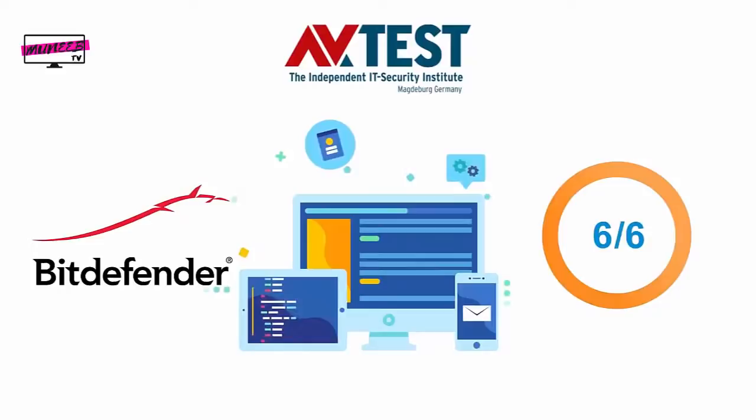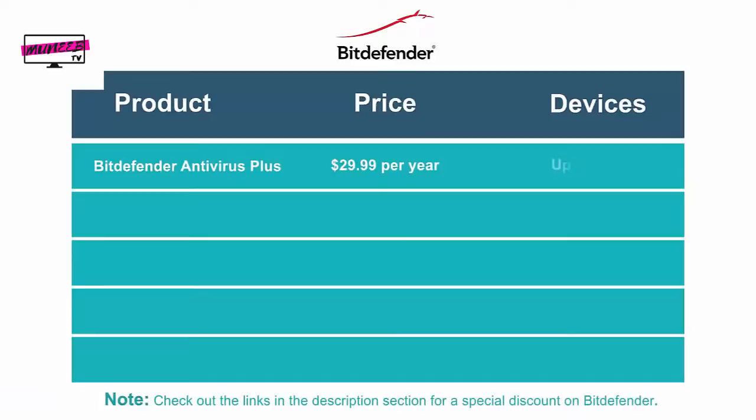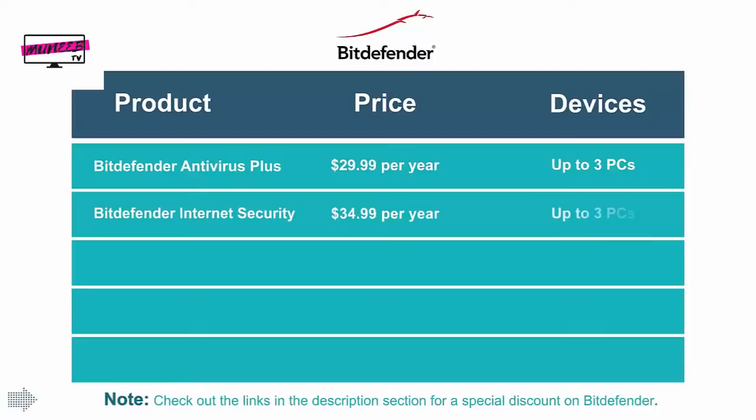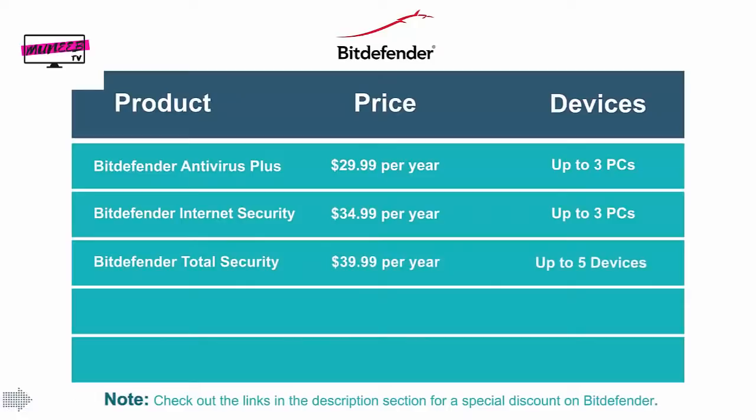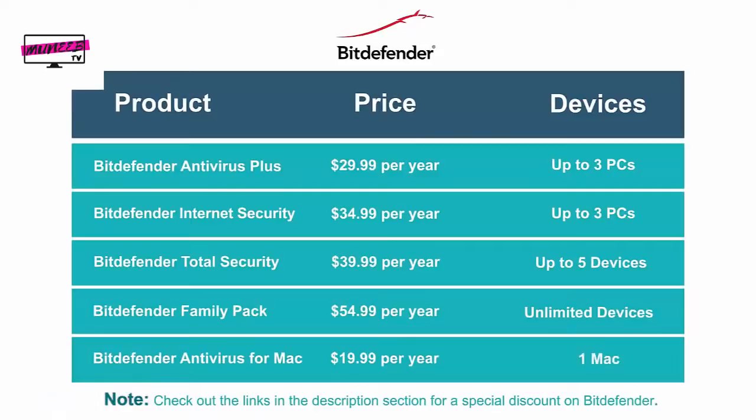Now comes pricing. Bitdefender Antivirus Plus costs $29.99 for the first year for up to 3 Windows devices. Internet Security comes at $34.99 for 3 Windows devices. Total Security costs $39.99 for 5 Windows, Mac, and mobile devices. The Family Pack costs $54.99 for 15 devices. Bitdefender Antivirus for Mac is $19.99 for 1 device and $29.99 for 3 devices.